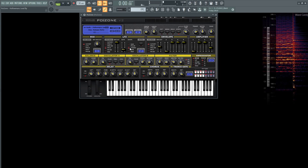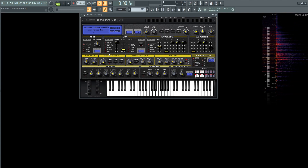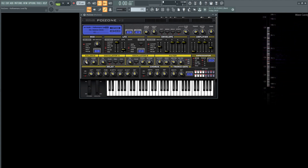For the oscillators we're going to be using both A and B. As you can see on the balance section, this is going to be up and down to 50%, so 50% oscillator A and 50% oscillator B.